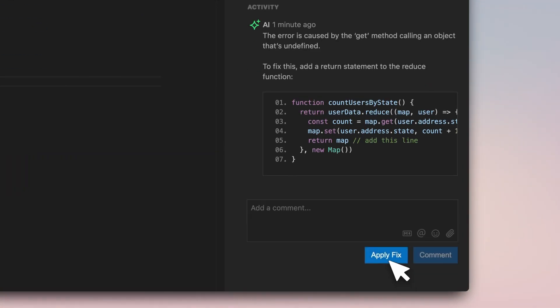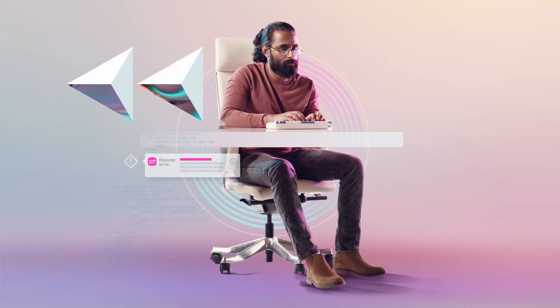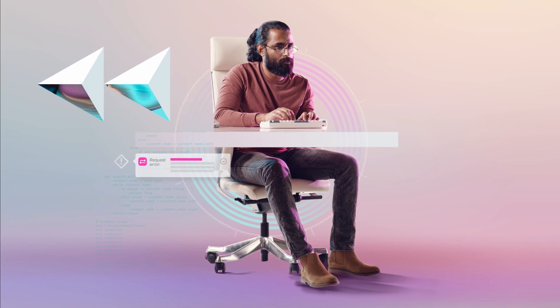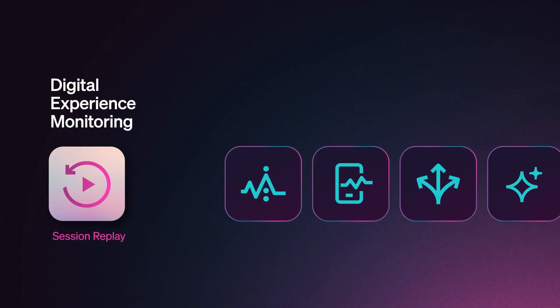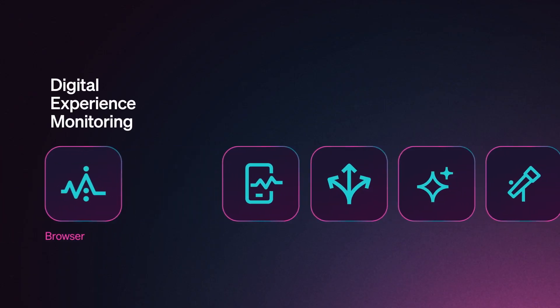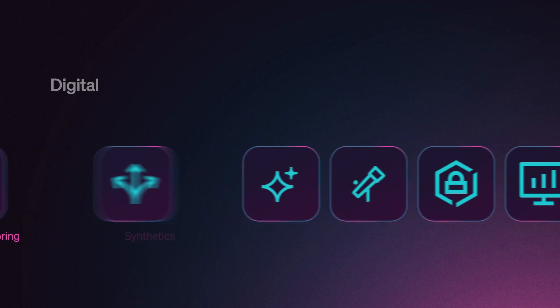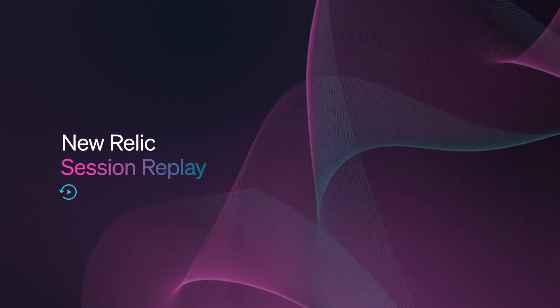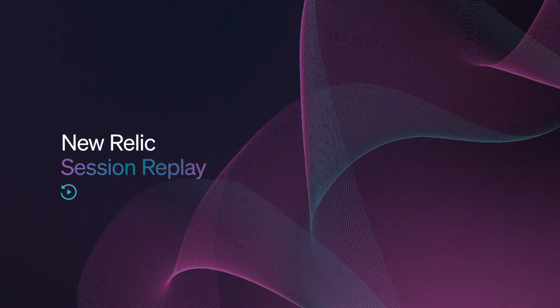Calm your customers with one set of digital experience monitoring tools on one platform with one UI for one price. Digital experience monitoring, now with Session Replay.